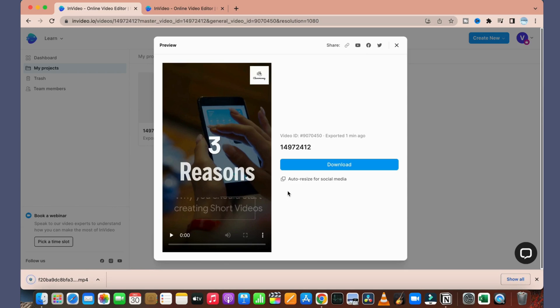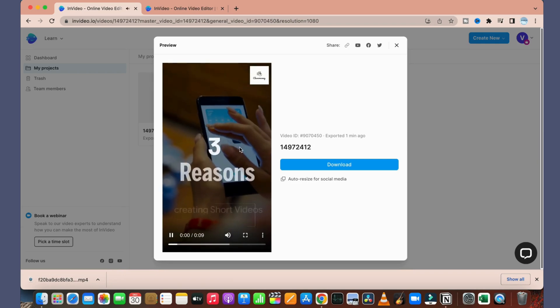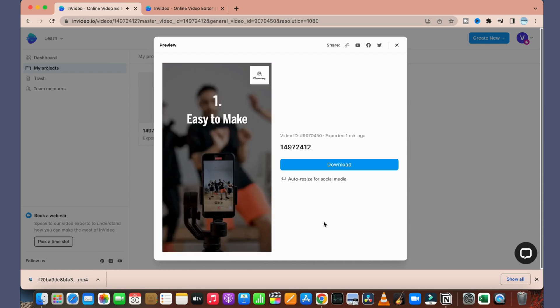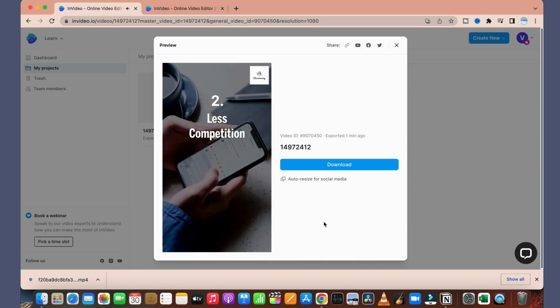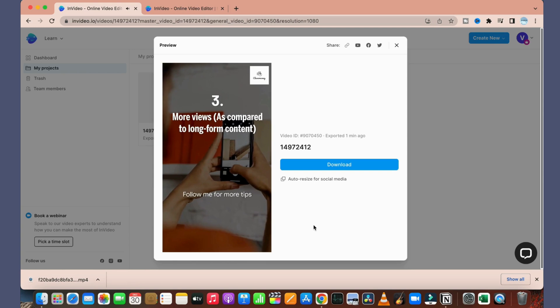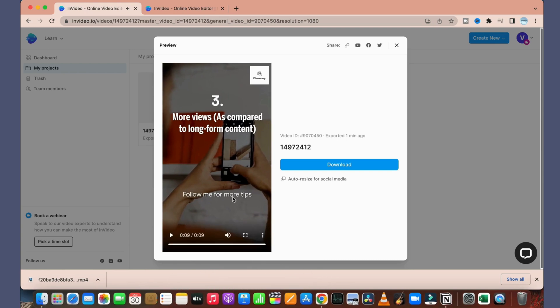So guys, as you can see that the video has been downloaded and it has been created for us. The final product is ready. This is looking amazing. This is the same way you can create your own content using these templates and you can download it and start using it.